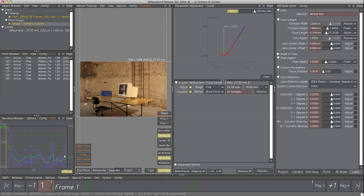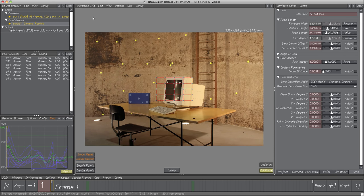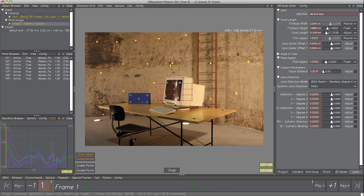Let's have a quick look at what lens distortion actually is. Switch to Distortion Grid Controls and activate button Undistort to make effects visible. A perfect lens would render straight lines as straight, but since lenses aren't perfect, they let straight lines appear bended outwards — barrel distortion — or inwards — pincushion distortion. Please have a look at tutorial Lens Distortion in the tutorial section of 3dequalizer.com for more detail.